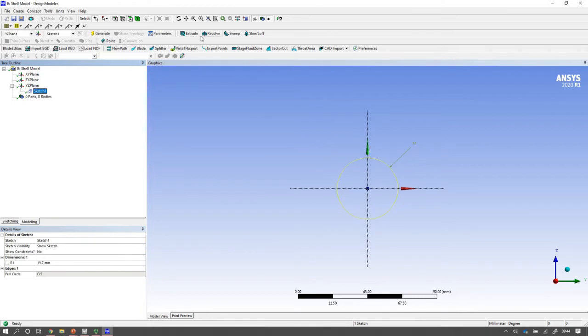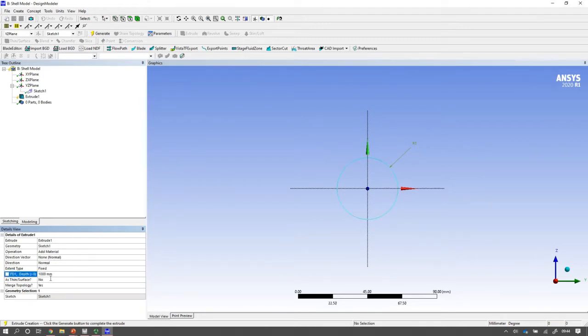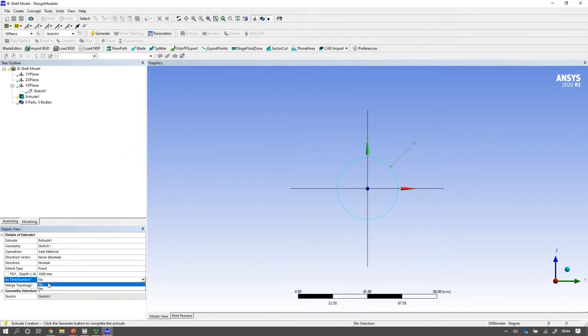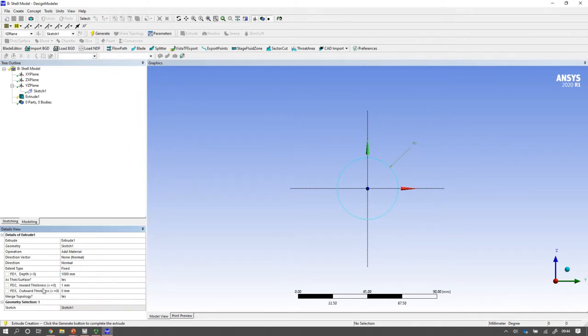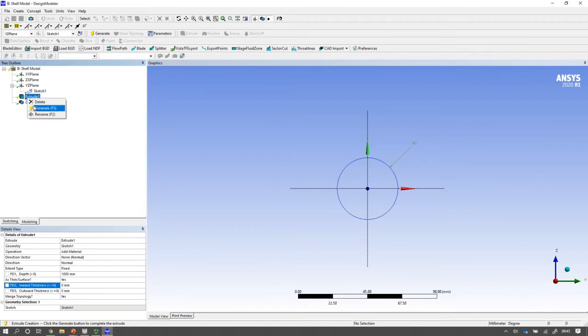I'm going to extrude this sketch. So I press the extrude button and make sure I've selected the sketch. I'm going to extrude it by a meter. And I'm going to extrude it using this thin surface command. So I say as a thin surface, yes, down at the bottom left of your screen. And then I'm actually going to give it zero inward thickness. This makes it into a shell model. So if I set a thickness there, it's going to make a solid model. And once I've done that, I come up to the model and press generate.